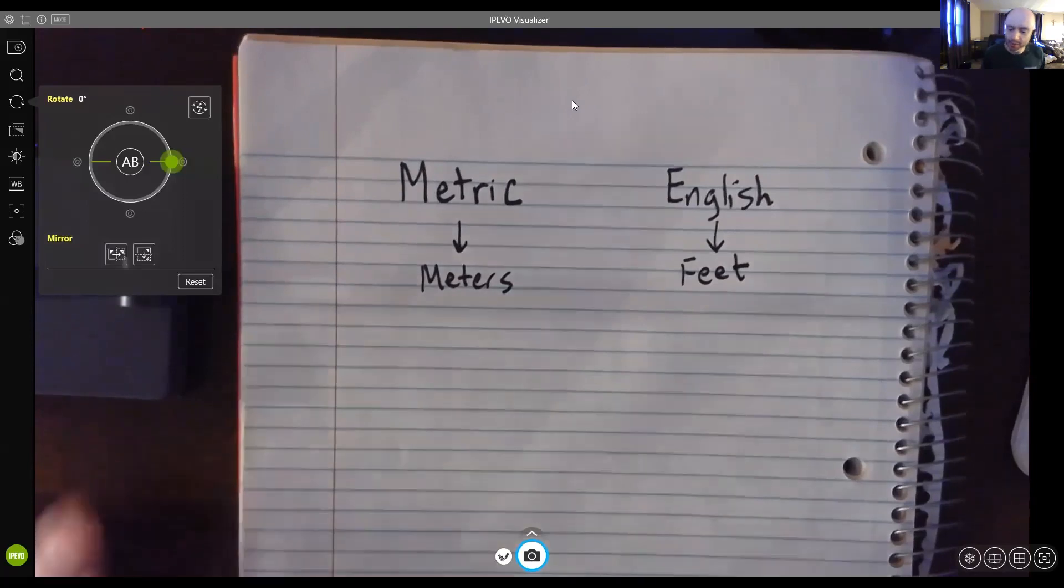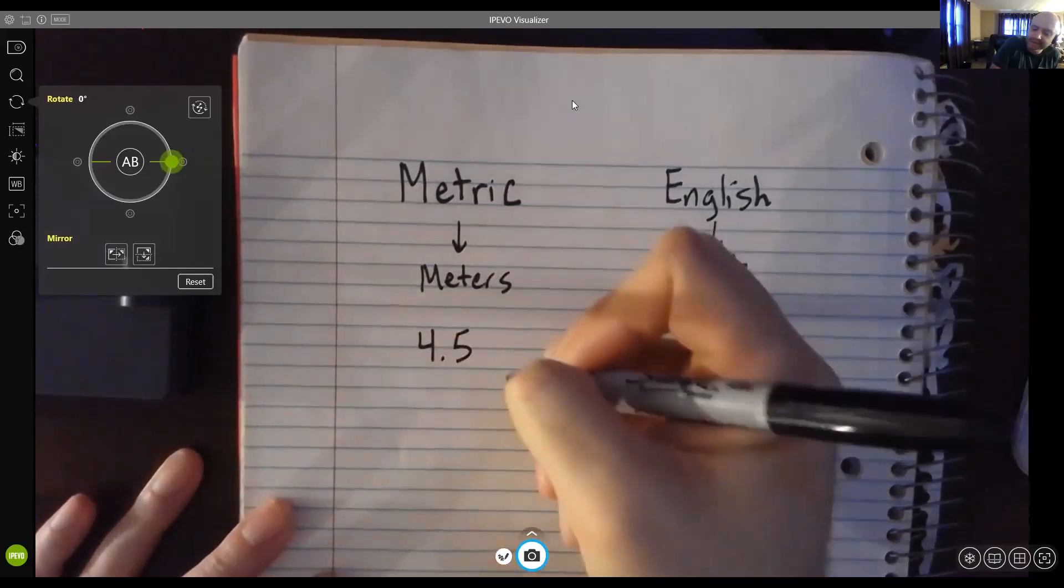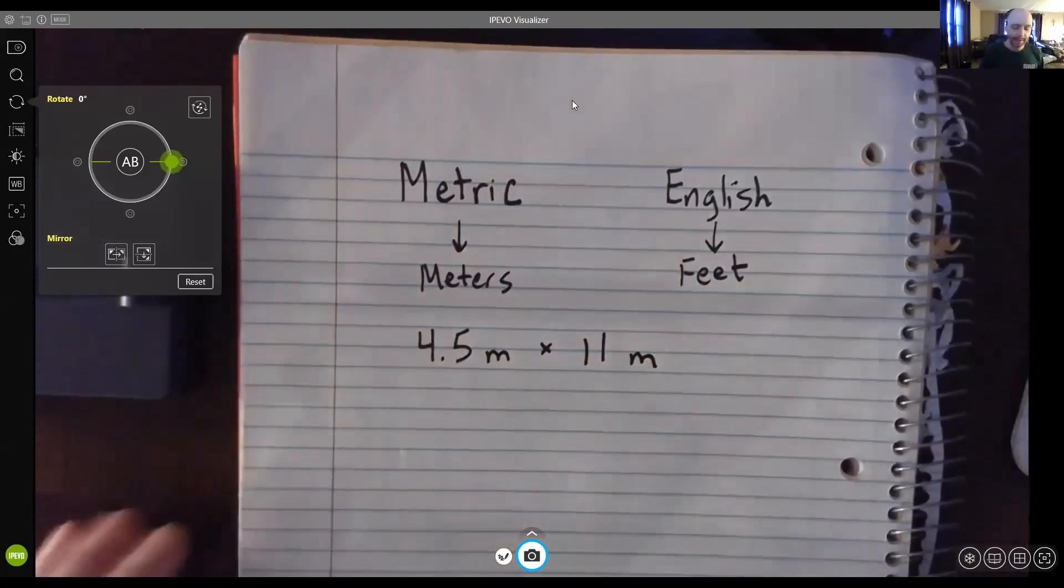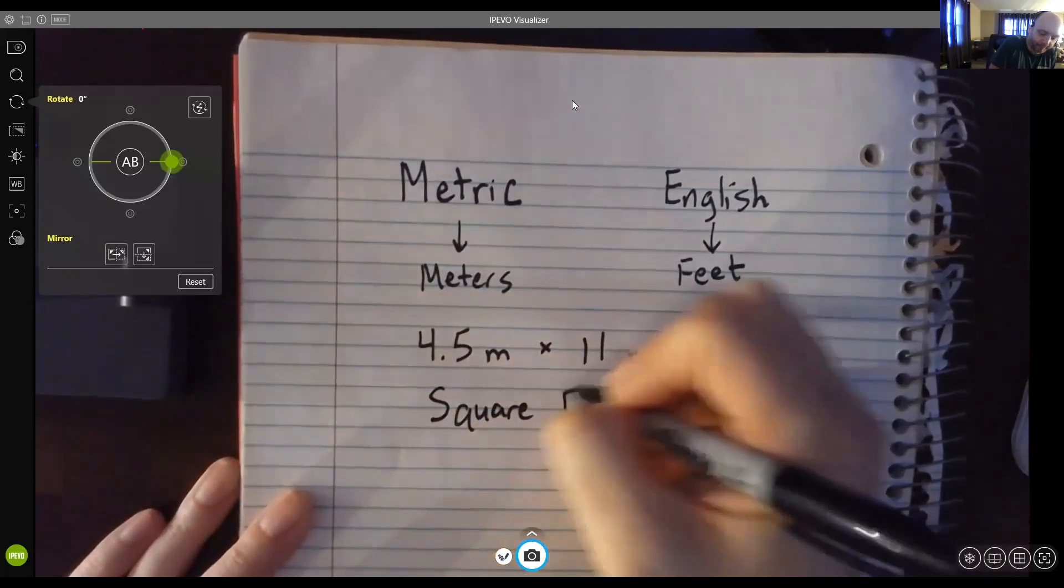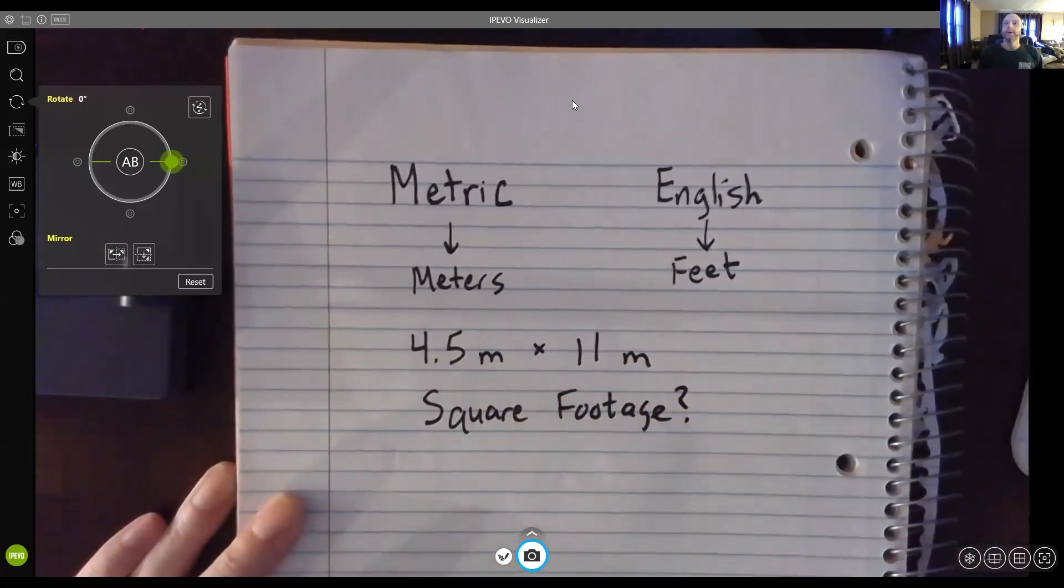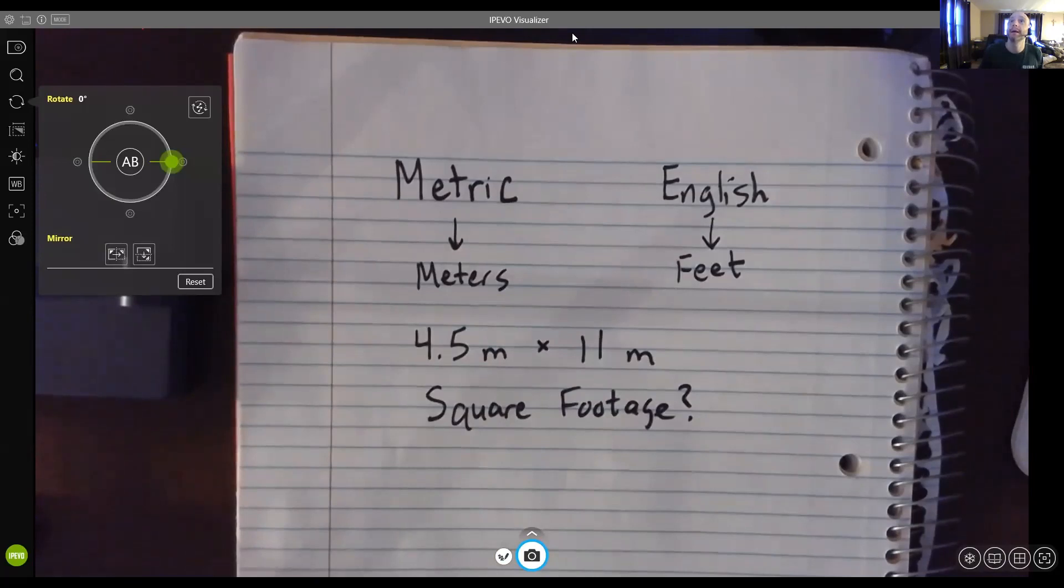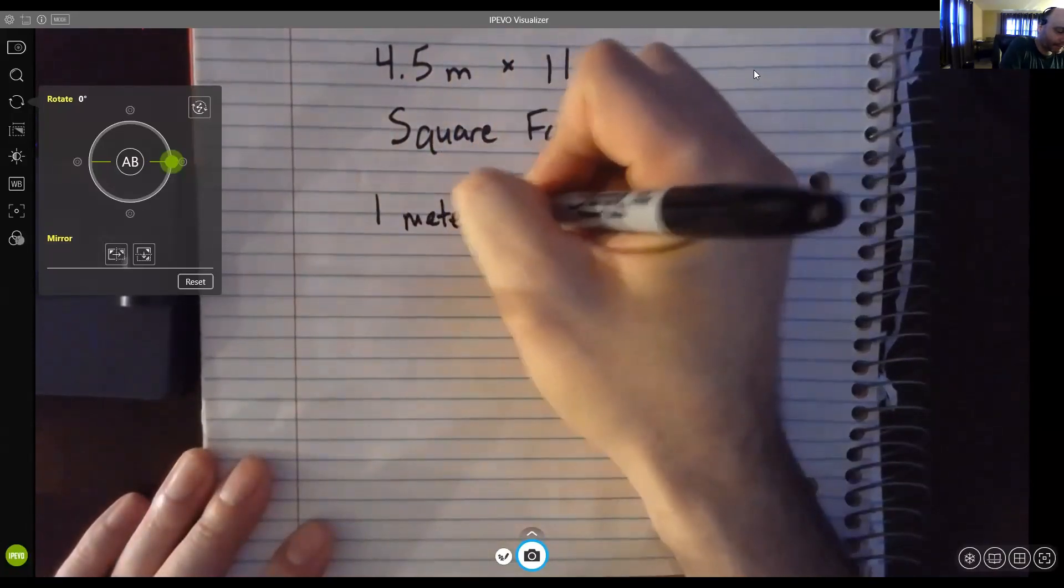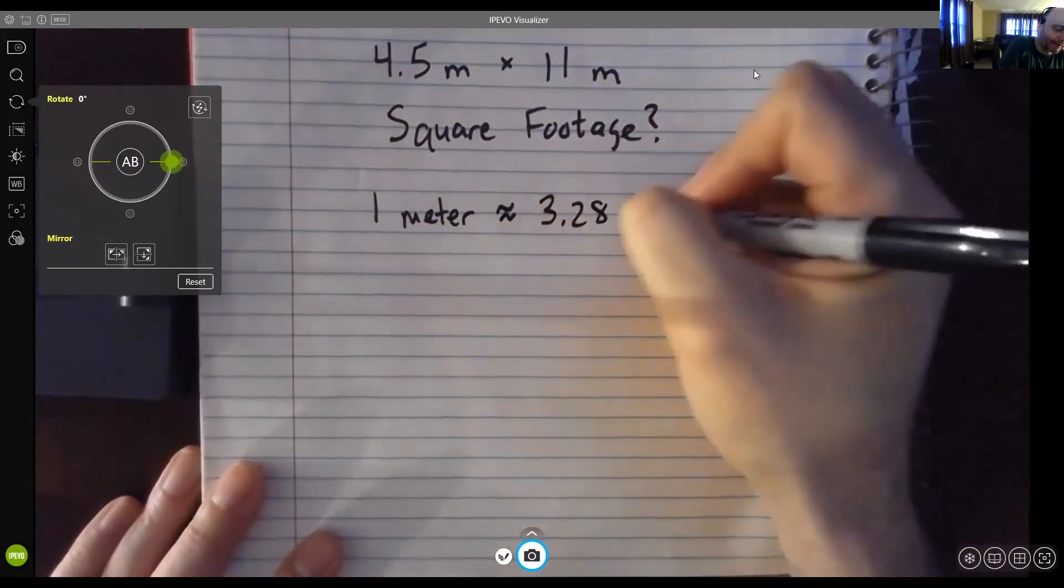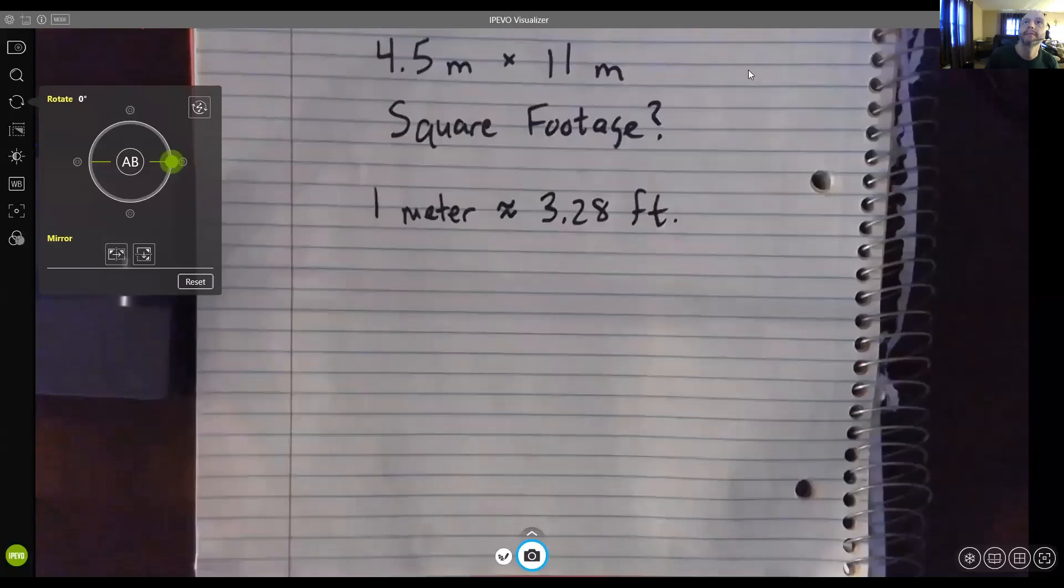And when Alex walks in the room, she says, quick, if the apartment is four and a half by 11 meters, what is the square footage? So the first thing that we need to be comfortable with is the fact that we're going to have to use a conversion here. And our conversion, every one meter is about the same as three and 28 hundredths feet.